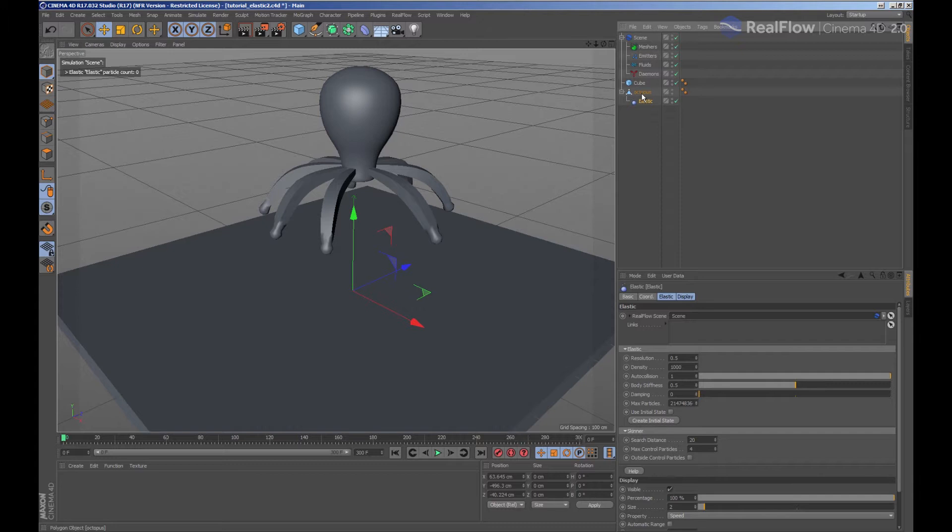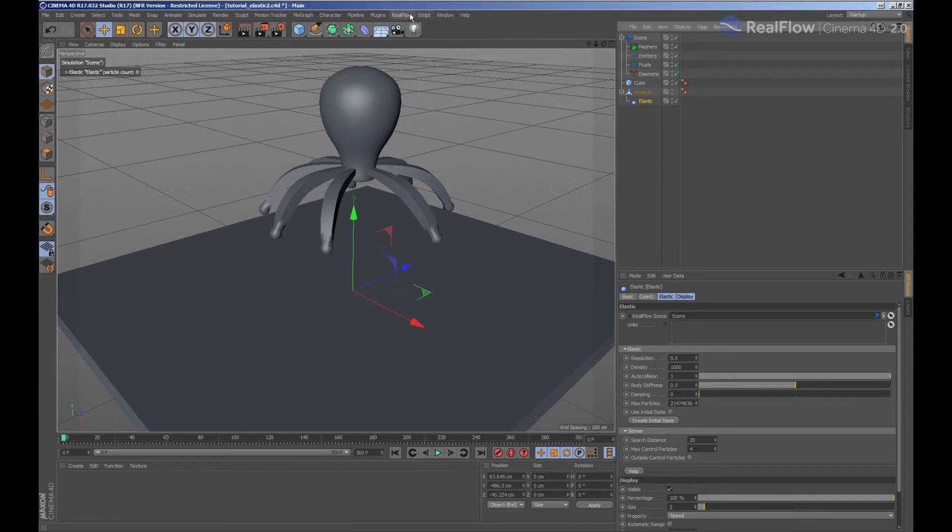As the elastic is a deformer, since it includes a particle skinner, we must connect it to the geometry which is going to be deformed. The elastic will fill the geometry with particles and any change to those particles will also affect the geometry.